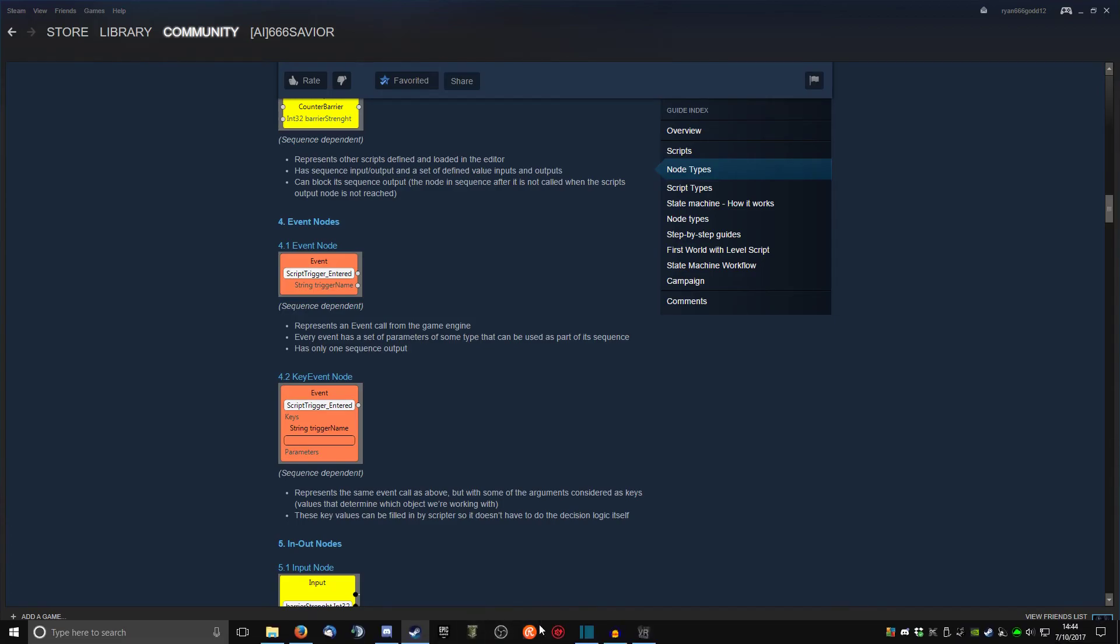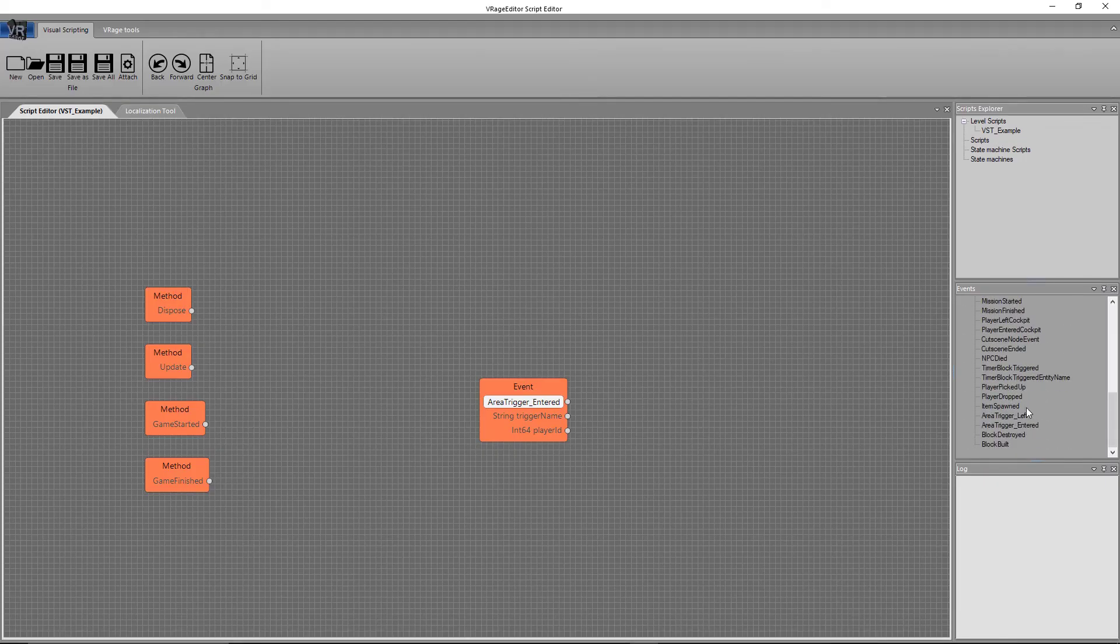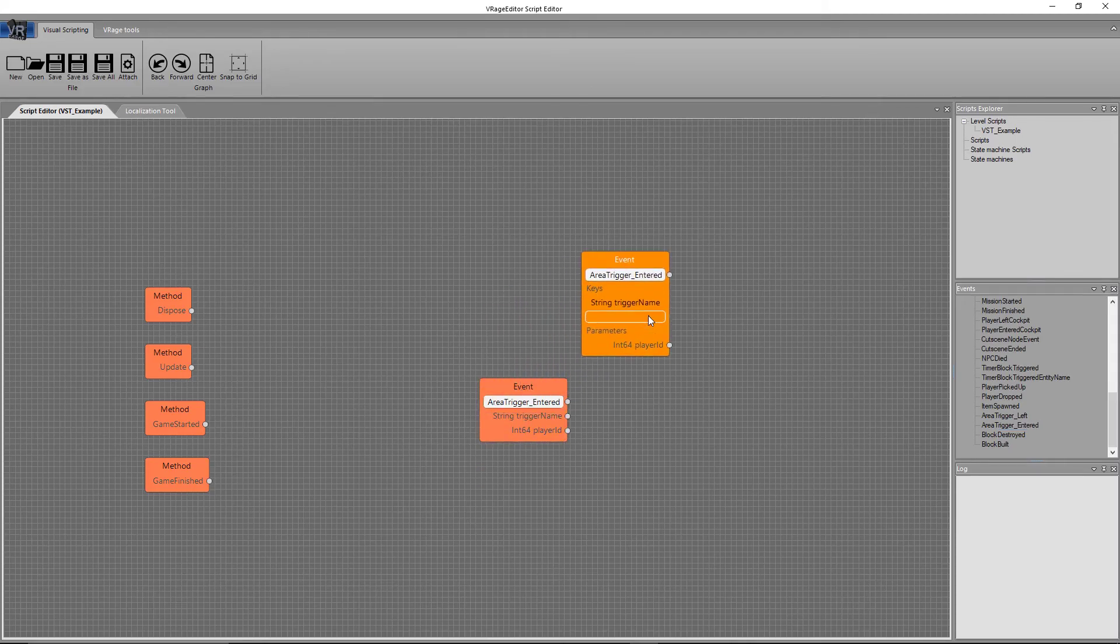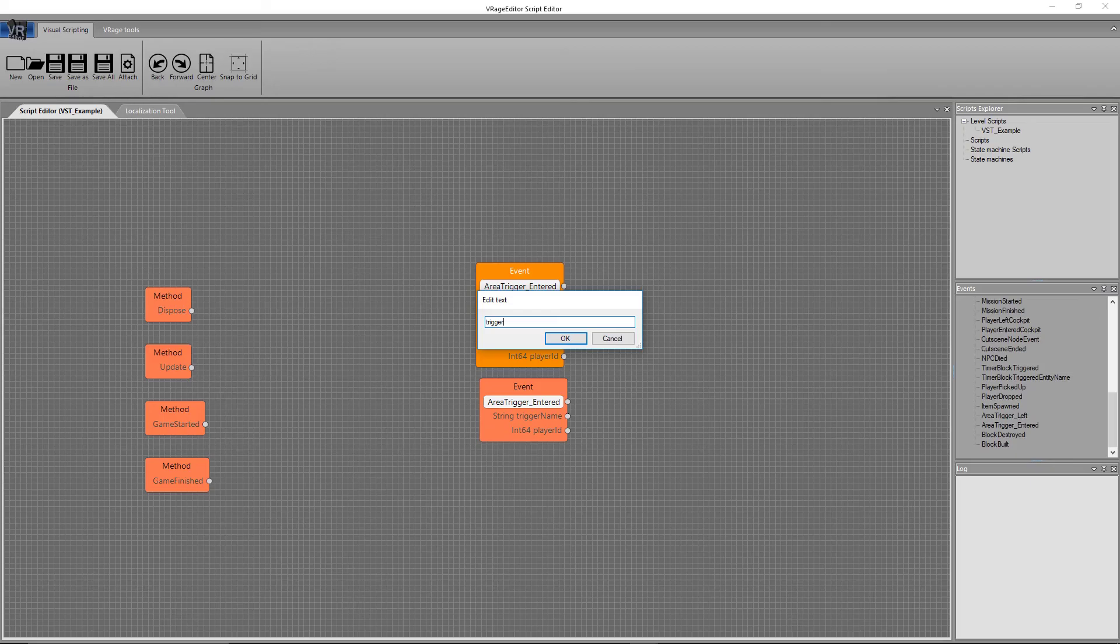So in this case, what we can say is, if we go back over here and we go to scroll down to the key events and do the exact same thing, you can see now we have the space. And let's call it trigger A.